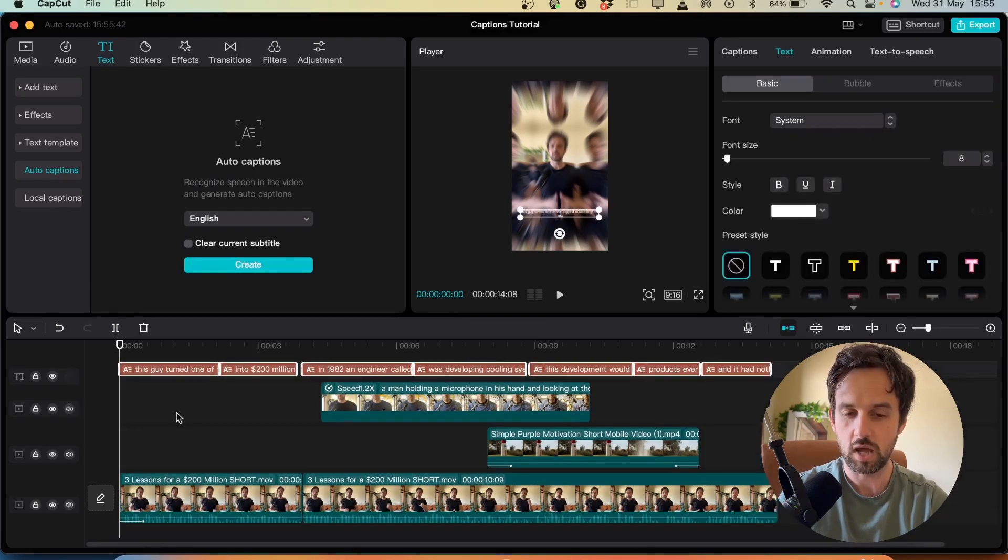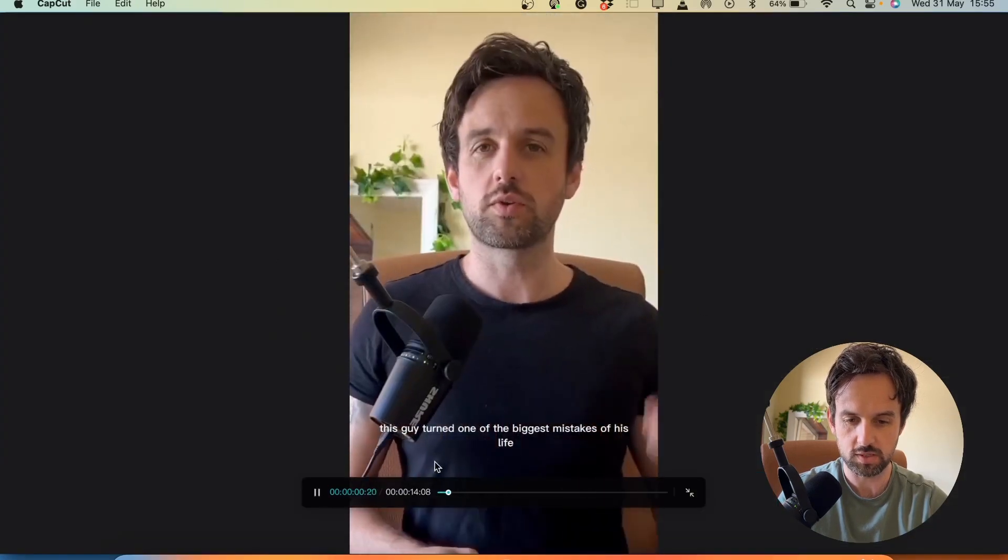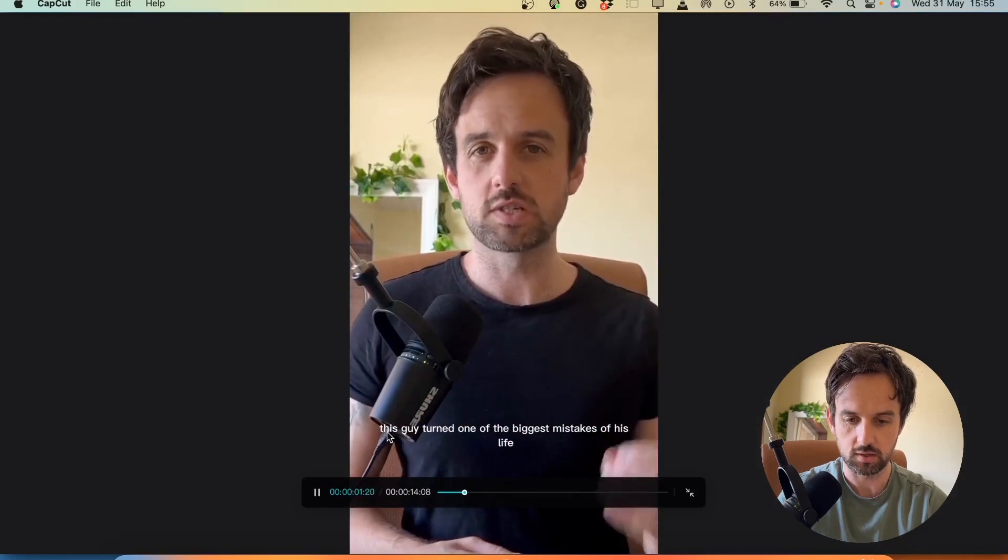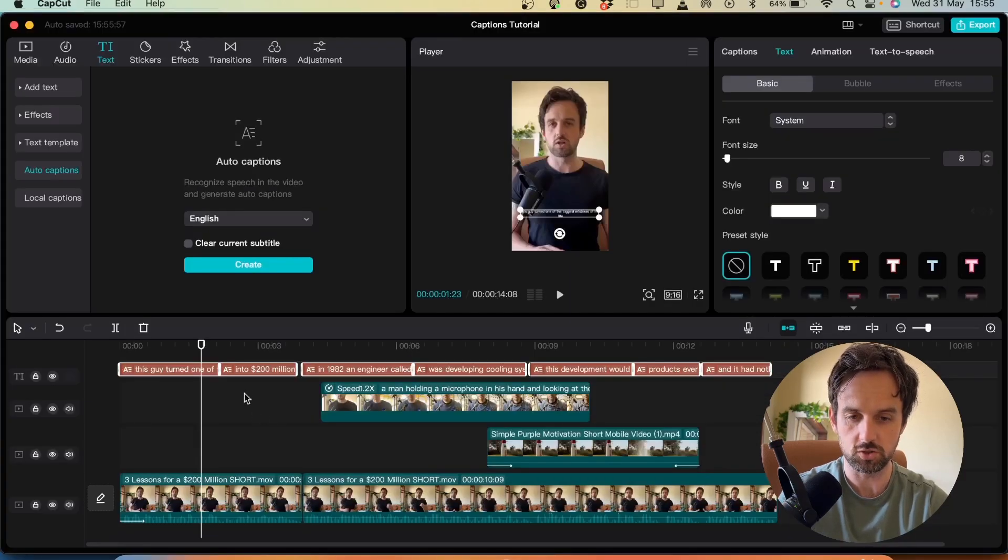Then once those captions come in we can see they've been added up here into the player. If we open it up and play you can see they look awful. They're very small and they really don't grab the attention so we're going to fix that next.